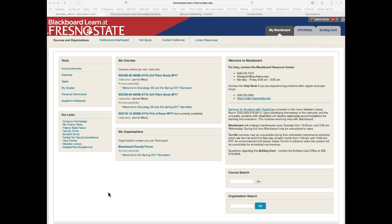Hello everyone, my name is Dr. Nkosi and I created this short video to help you navigate our classroom Blackboard site for Sociology 1S, Principles of Sociology. You might be able to tell from the raspiness of my voice that I do have a cold, so I'm going to do my best to make this video very short, clear, and concise — just to help you maneuver around our Blackboard site without torturing your ears in the process.